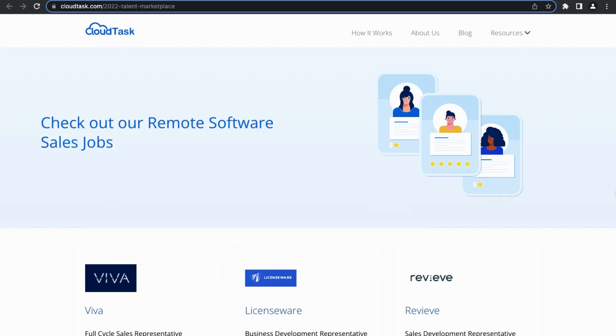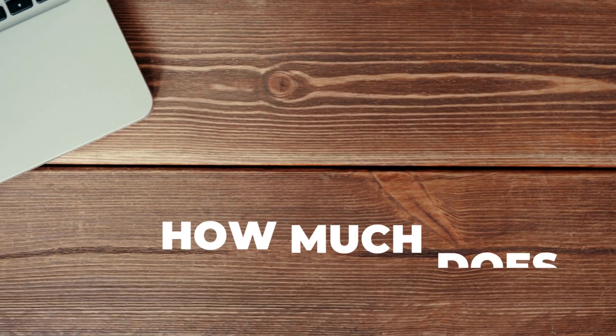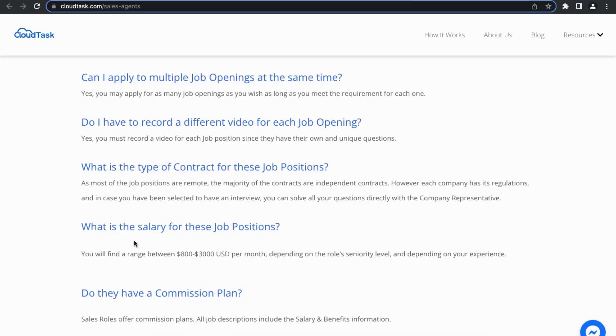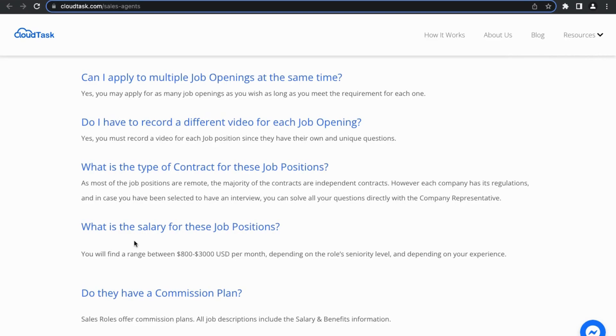First, I'd like to start with the two most important questions: how much does it pay and is it worth your time to apply. So how much does this position pay? According to the CloudTask website, you can expect to make anywhere from $800 a month to $3,000 a month, and you could earn commissions on top of that. But I have even found an opportunity on their website where you can earn up to $5,000 a month working remotely with CloudTask.